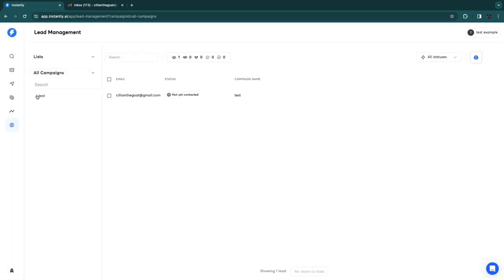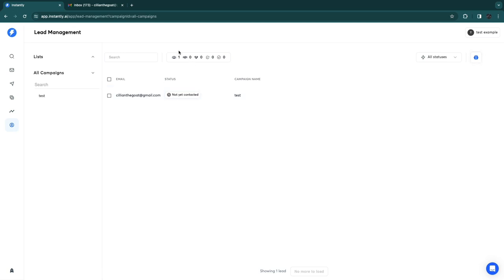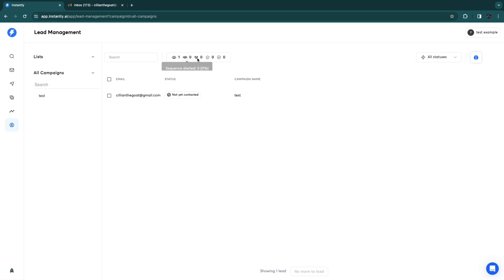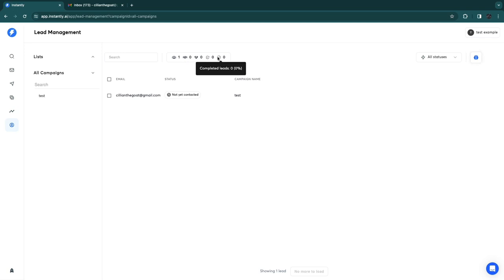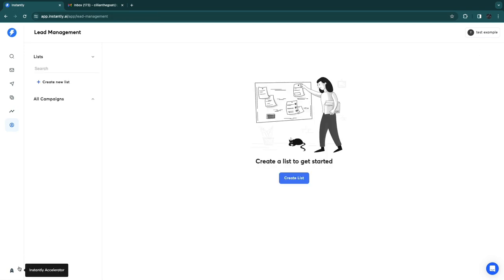When you click on a campaign you can see the leads you've added, their email addresses, and current status. Once an email is sent it shows as 'Contacted.' You can also see counts for each status: leads, sequence started, unsubscribed, bounced, and completed.